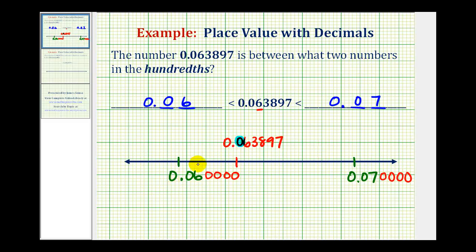Now let's compare corresponding place values. They all contain a zero in the tenths. Next, there's a six in the hundredths for the given number and for zero point zero six. Notice zero point zero seven has a seven in the hundredths, so we know it's larger than the given number. Going one more place value, the given number has a three in the thousandths while zero point zero six has a zero there, confirming it's less than the given number. So we've verified that the given number is between these two numbers to the hundredths place value.